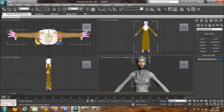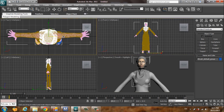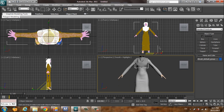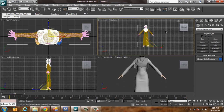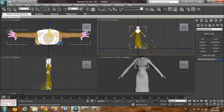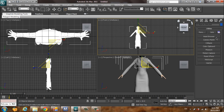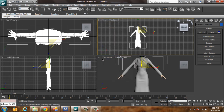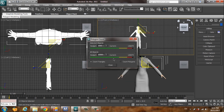Adjust the model a bit. I want to reduce the polygon count for this model. Let's check the polygon count — it's about 120,000. We're going to reduce it to something like 40,000 or 30,000.